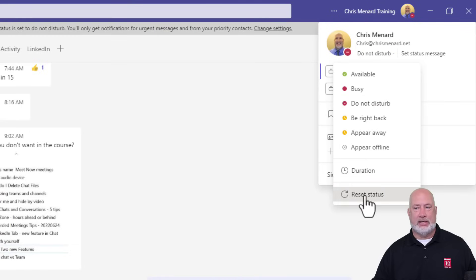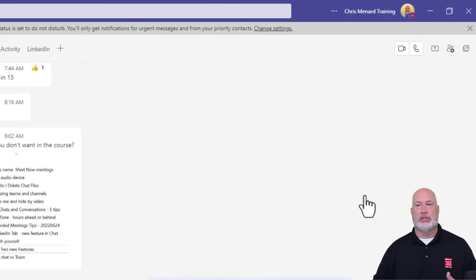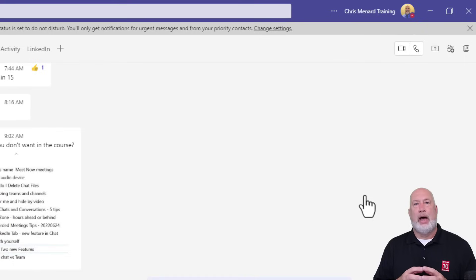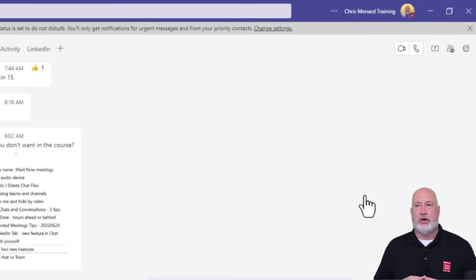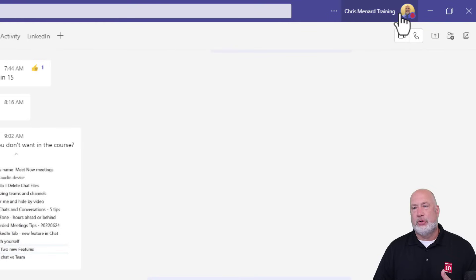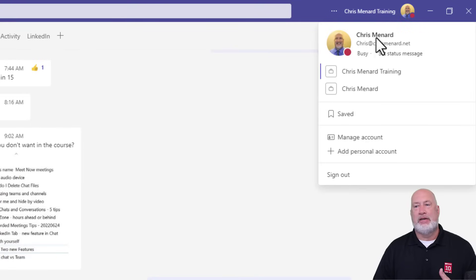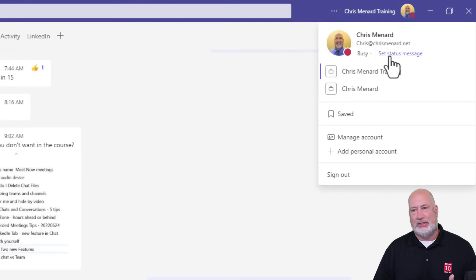I'm going to go ahead and hit Reset Status again just to demonstrate it once more — going from Do Not Disturb back to busy. Another cool feature I use every day is Set Your Status Message.